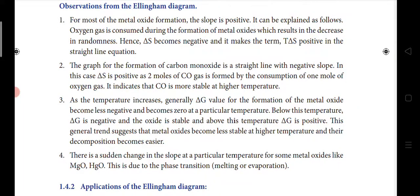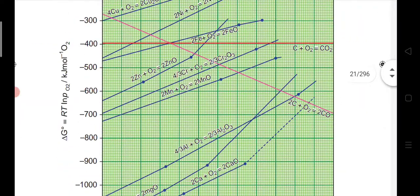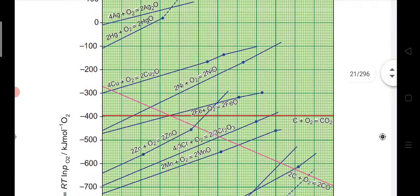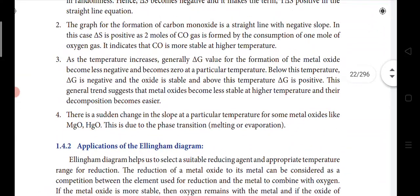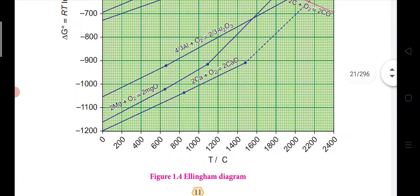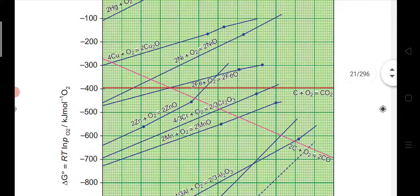Third observation: as temperature increases, ΔG for the formation of metal oxides becomes less negative and reaches zero at a particular temperature. Below that temperature ΔG is negative and the oxide is stable; above that temperature ΔG is positive and decomposition takes place. This general trend suggests that metal oxides become less stable at higher temperatures and decomposition becomes easier.